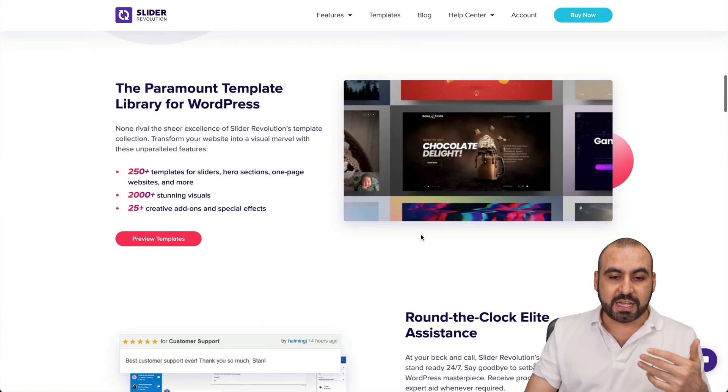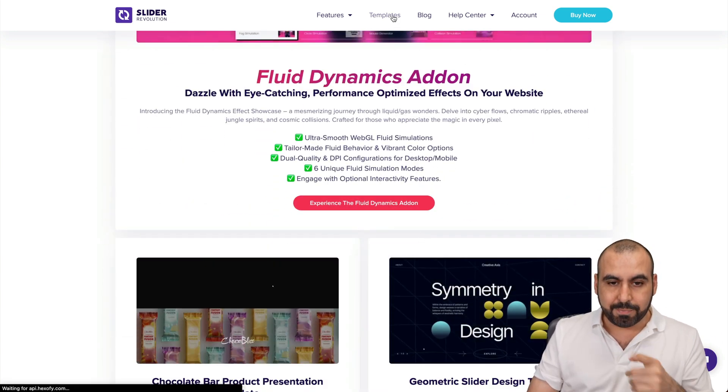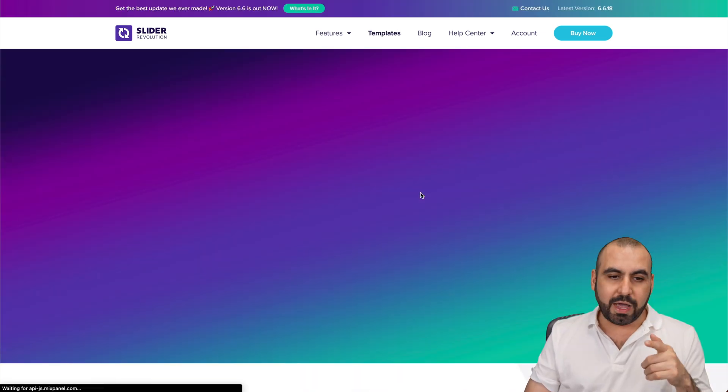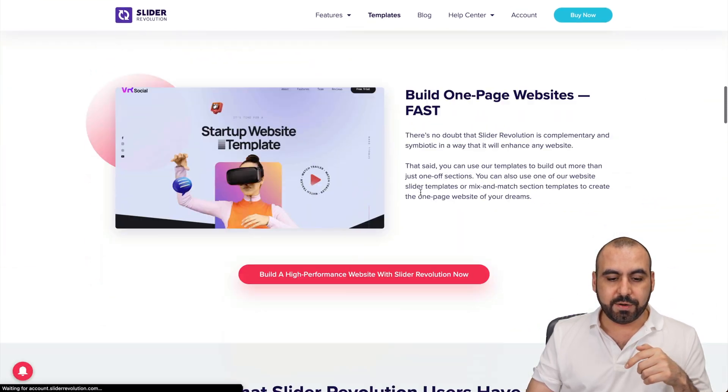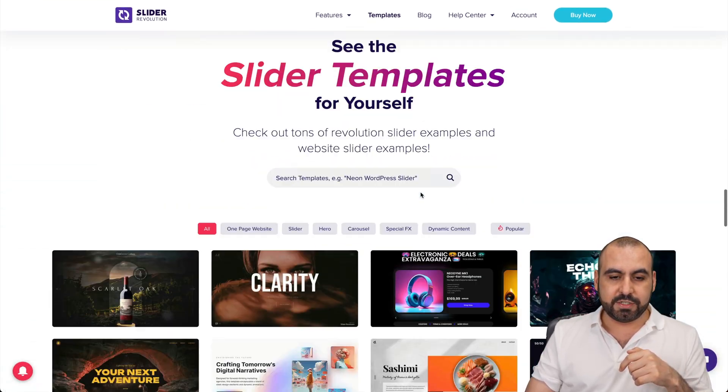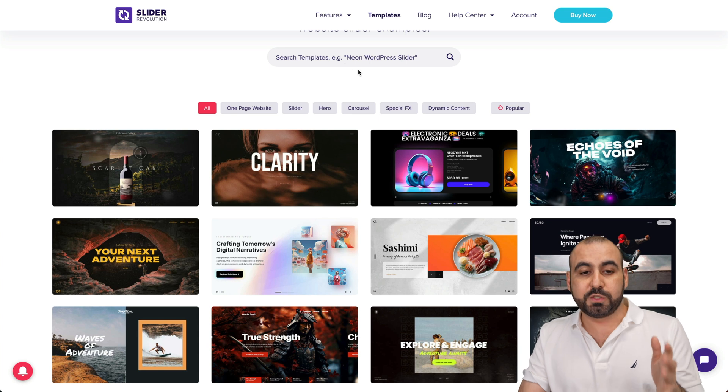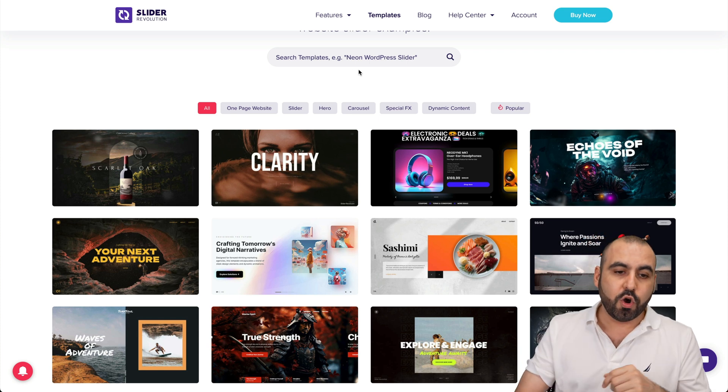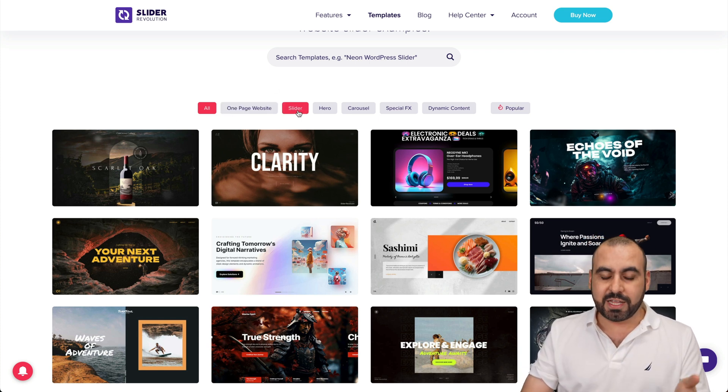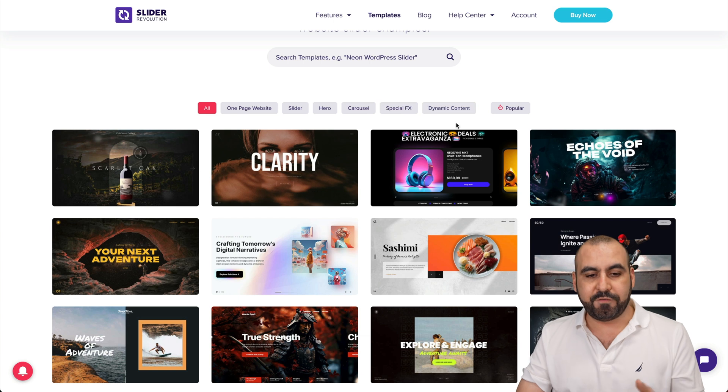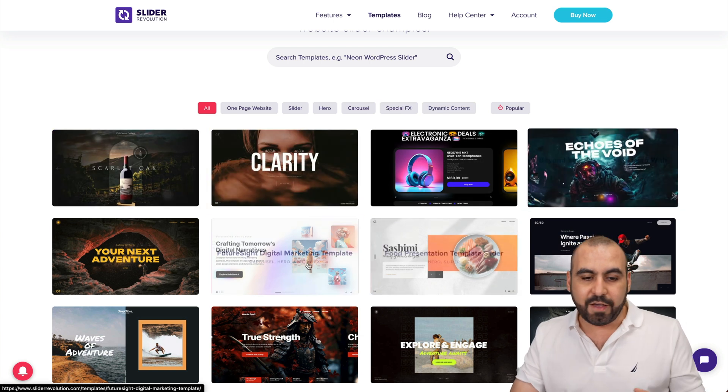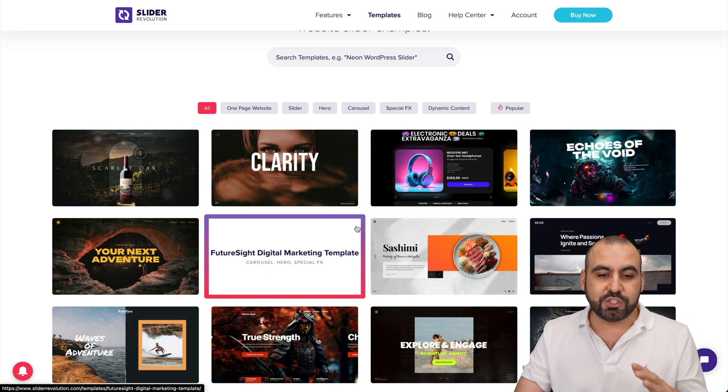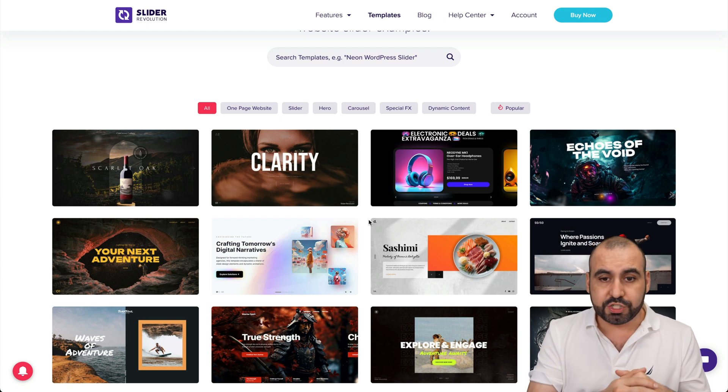To check these out, I recommend you jump into the template section and scroll down. Once you jump here, you're going to find out that there's a search bar right here. So if you're searching for a specific niche or a one page slider, a hero carousel, special effects, check out the ones that they have. You can check these out before even buying it, so you can see the potential of Slider Revolution.